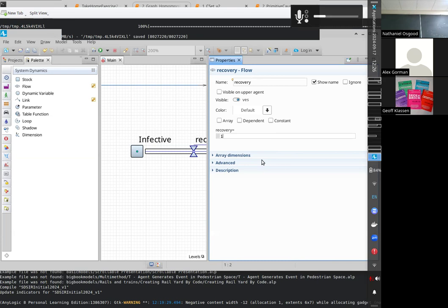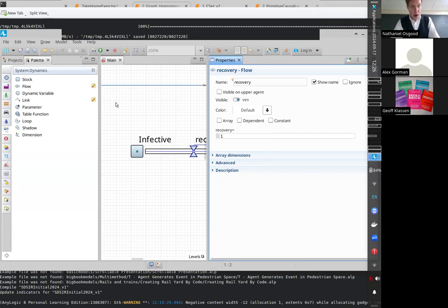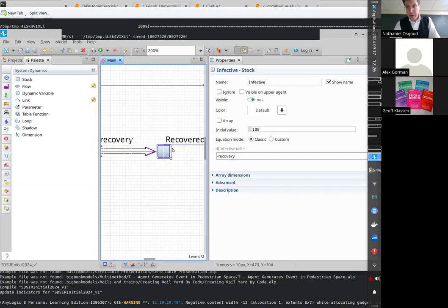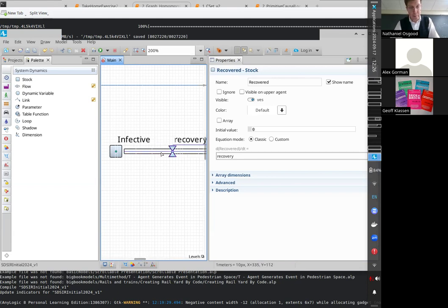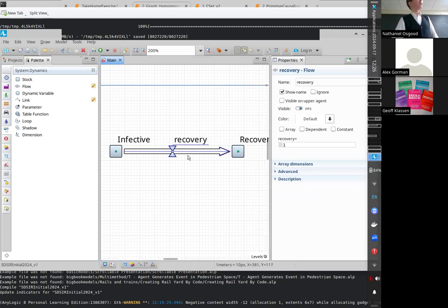This will generally depart from practice, since flows are not usually fixed quantities — among other things, physical quantities like the number of people infected can't go negative. But we're going to watch the dynamics here. We have 100 people starting as Infective, zero people starting as Recovered, and one person recovering per day — that's the rate at which this is flowing.